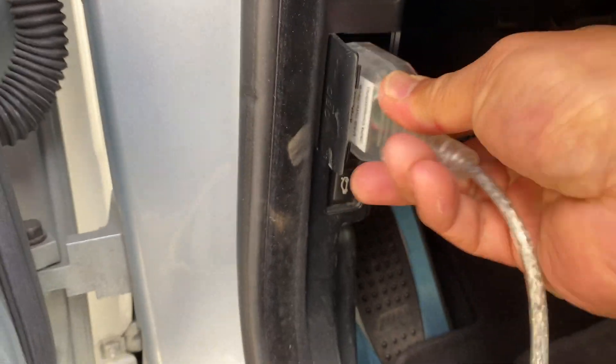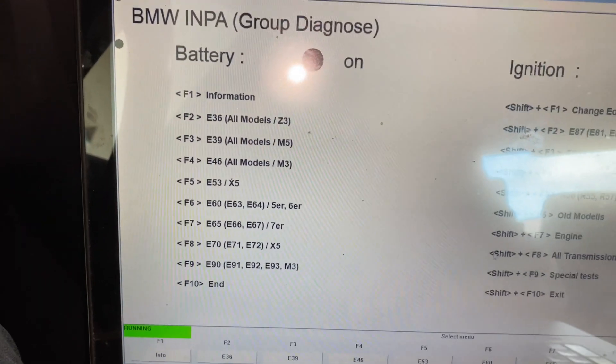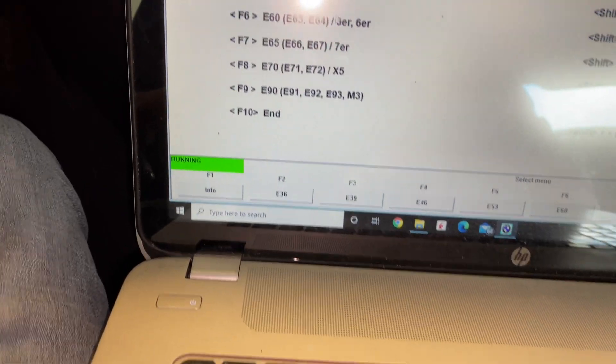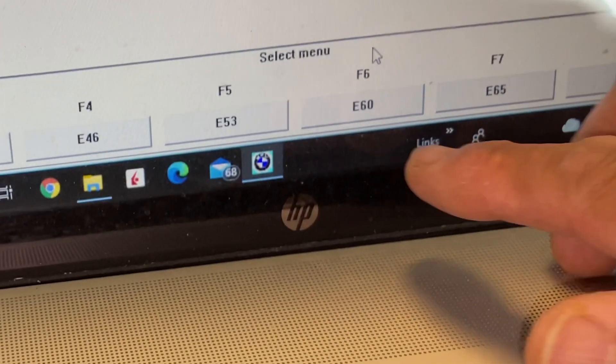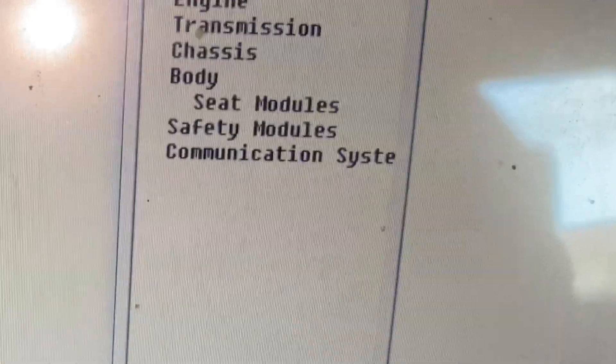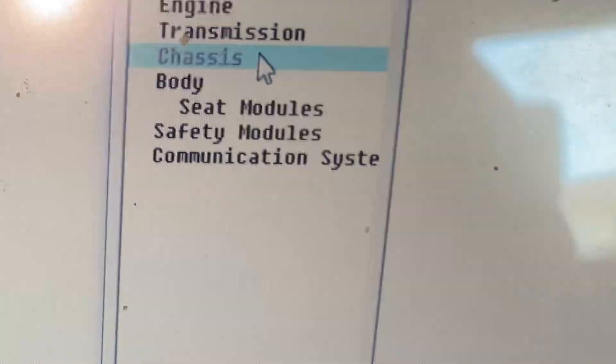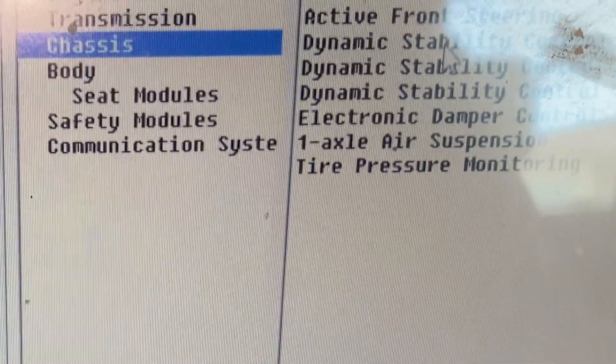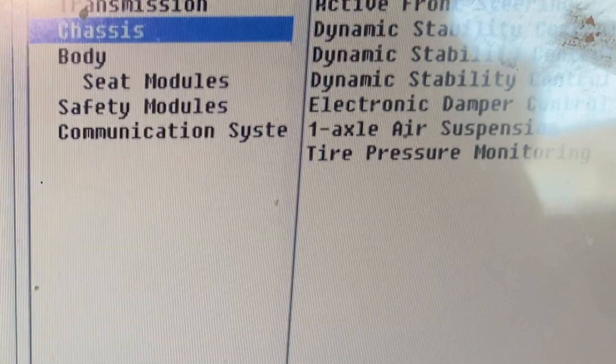Since I have a free INPA, let me check the error codes. Plug in the OBD2 to USB cable, launch INPA, and you see the battery on and ignition on. Since this car is an E60, we go to E60, then go to the chassis, because the ABS DSC is under the chassis. So you can see DSC control for E60.